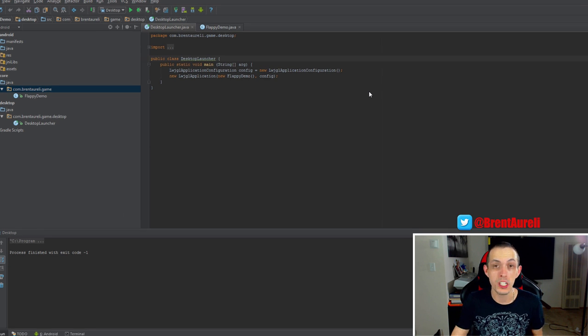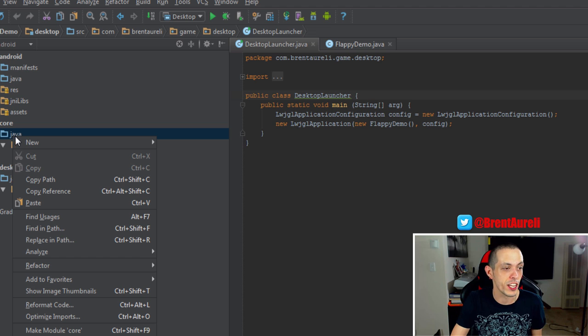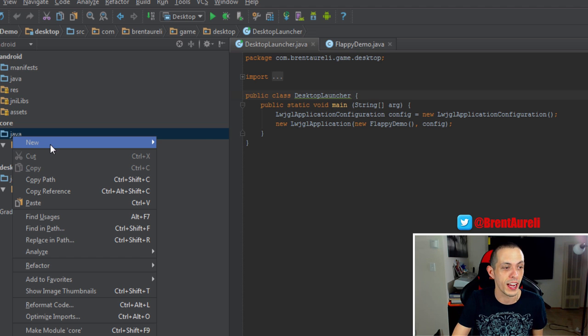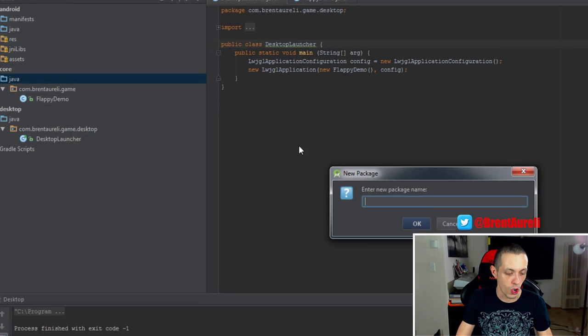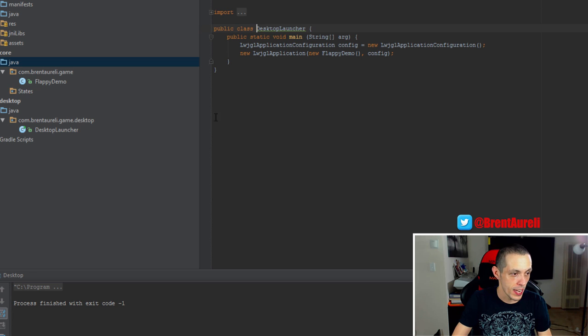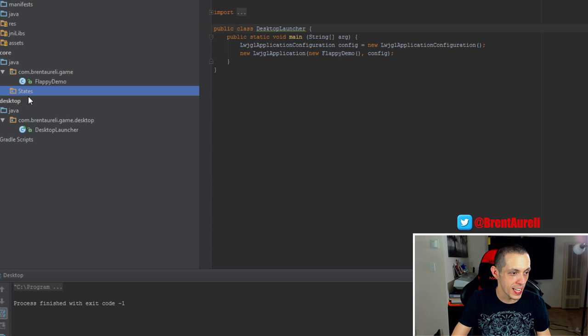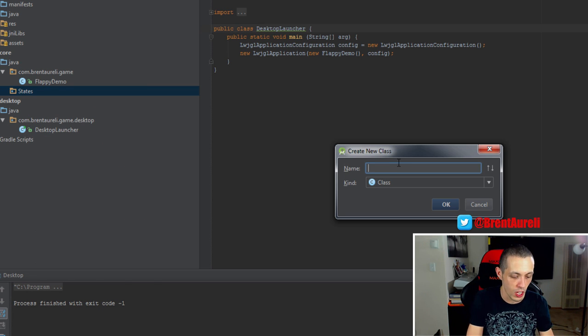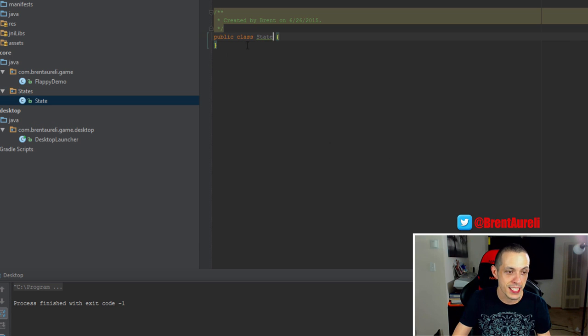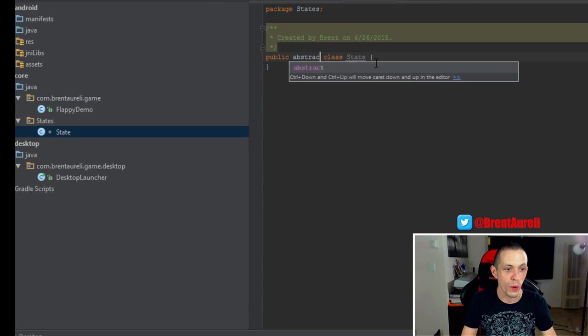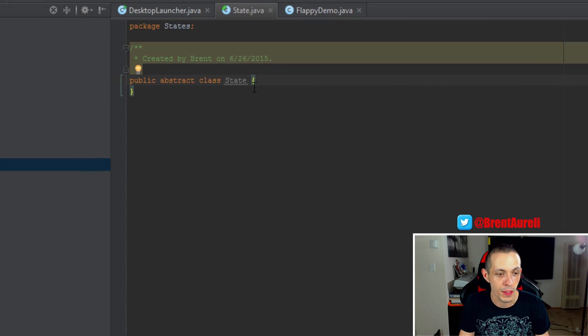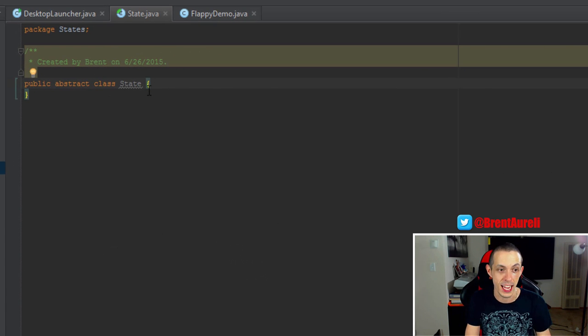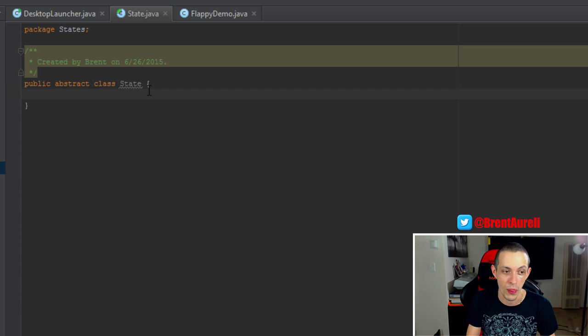So with all that information in mind, let's create a new package in our core in Java here, and we're going to call it states. Now inside states, we'll create a new Java class and call it state, and state is going to be an abstract class because we don't want to instantiate any instances of state. We'll create things that extend state and create those.